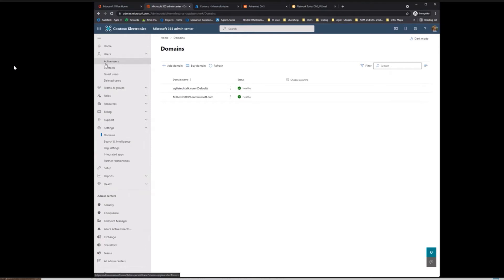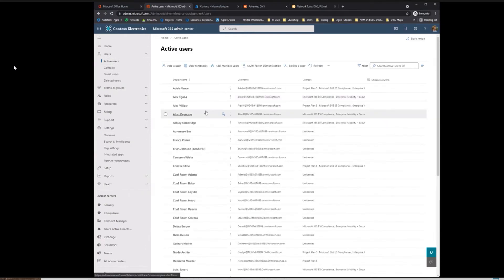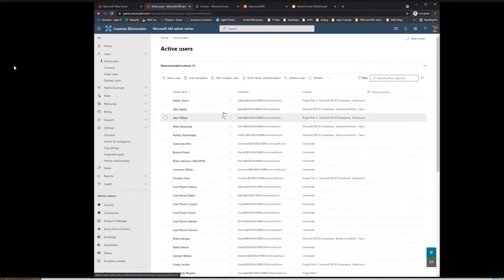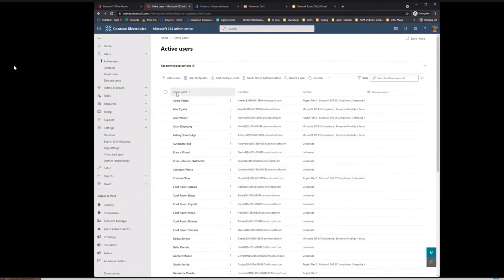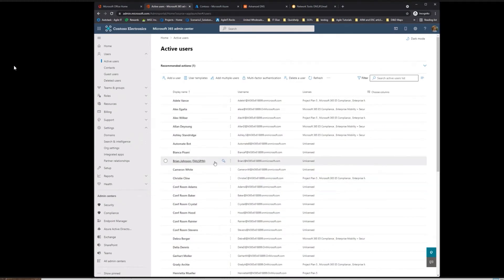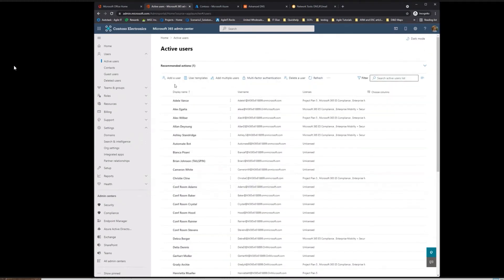The last thing you'd want to do, if you're so inclined, is to switch your active users to that domain. You can do it in bulk by clicking this button here, or you can also do it via PowerShell, depending on how you'd want to do it. And that is about it in terms of adding custom domains to your tenant.